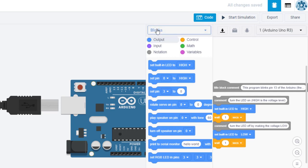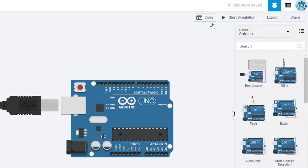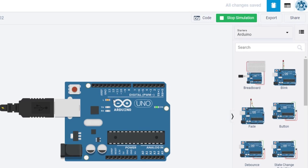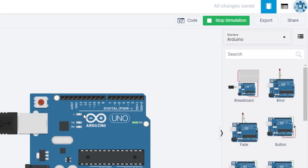Let's close the blocks by clicking on the code button and start the simulation. So our code said: set the LED high, wait one second, then set it low, then wait one second. Turn it on and turn it off. Nothing to it, right?